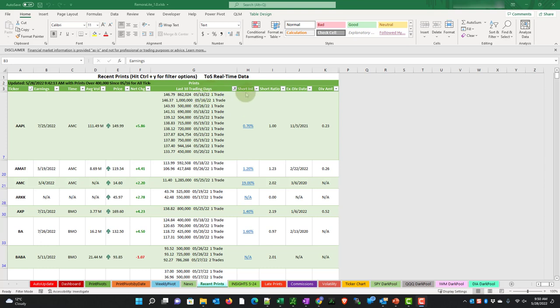Then we have the net change for the day, and then we have prints for our last 10 trading days, then we have the short interest, short ratio, ex-dividend date, and the dividend amount should there be one.